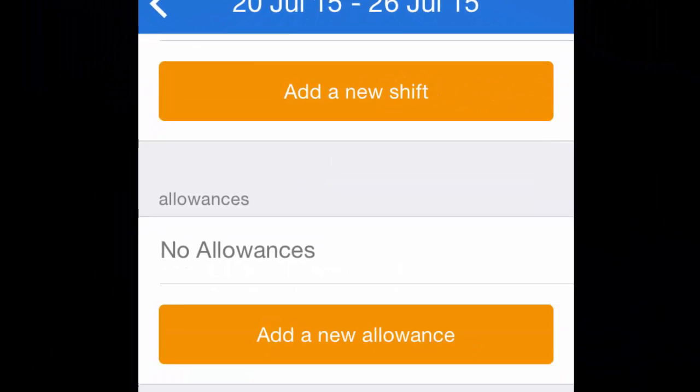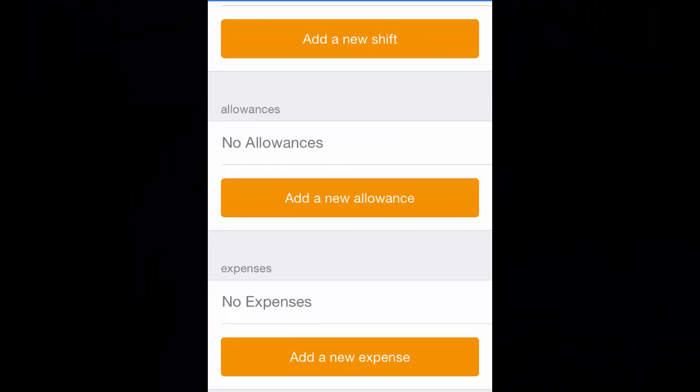If you need to add a new shift, allowance, expense, or attachment, simply click on the relevant orange button: add a new shift, add a new allowance, add a new expense, or add a new attachment.